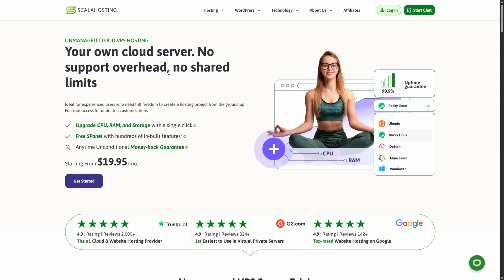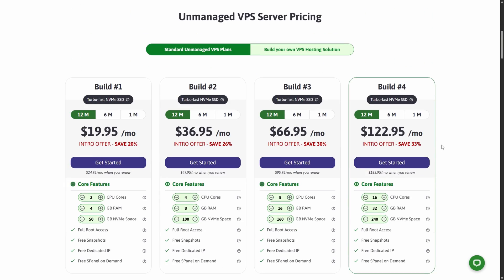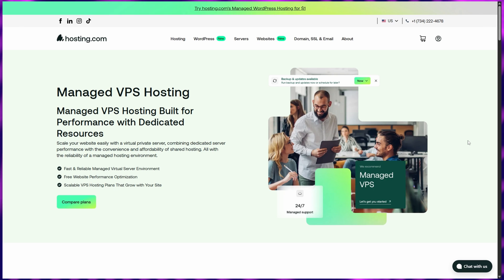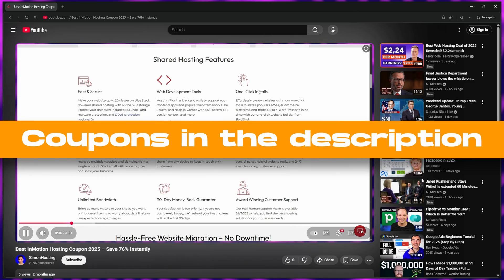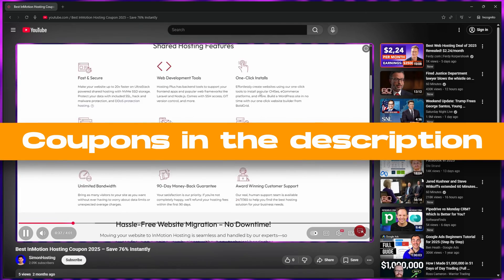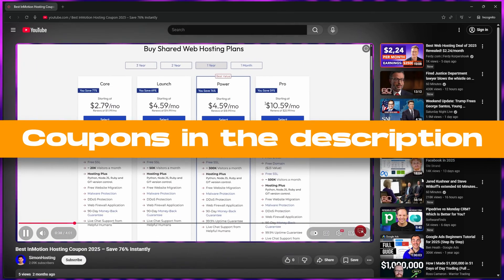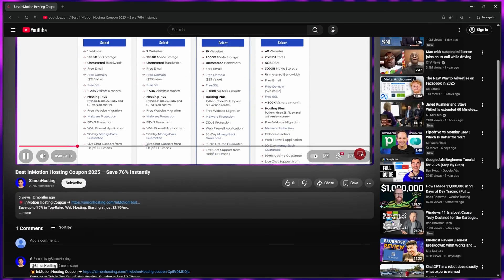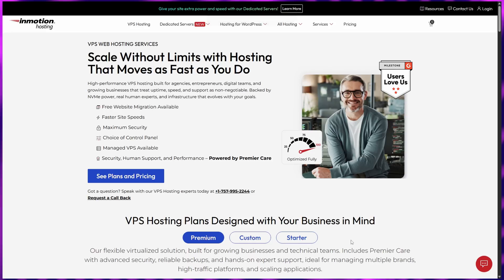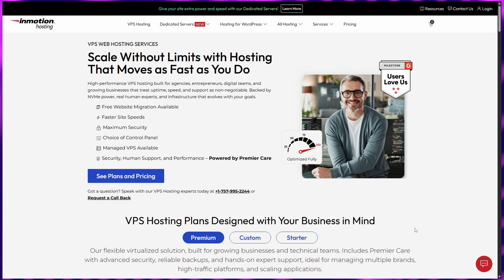And that wraps up our list of the best cheap VPS hosting providers in 2025. Whether you prioritize power, scalability, or ease of use, there's an option here for you. Remember, you'll find the best deals and discounts linked in the description below, so make sure to check them out. See you next time.